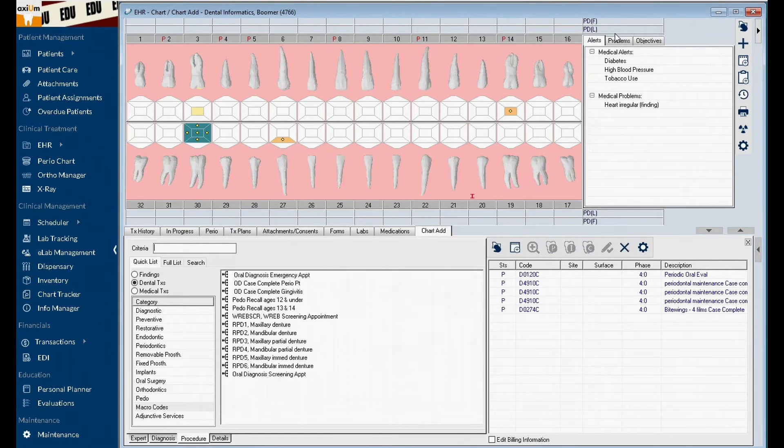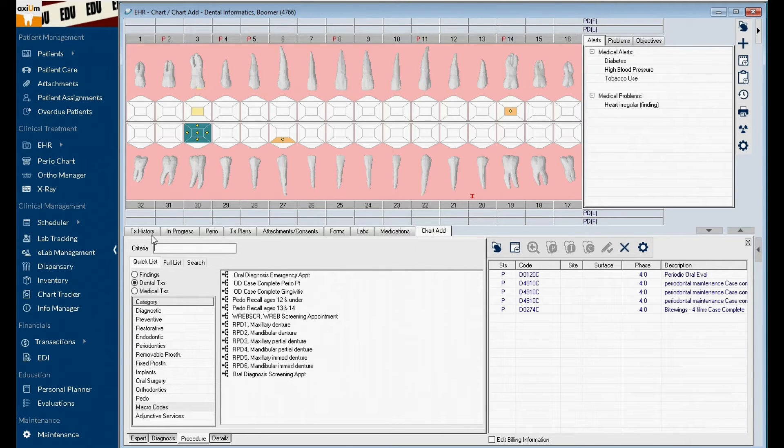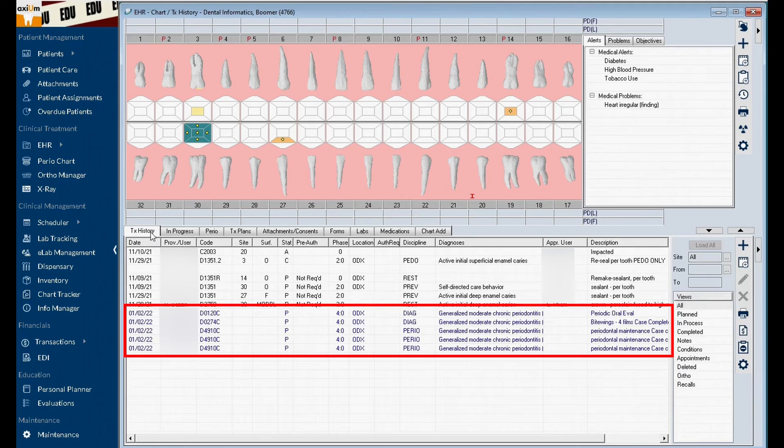The macro's procedure codes are added to the patient's chart. Notice all of the procedure codes were added at the same time.